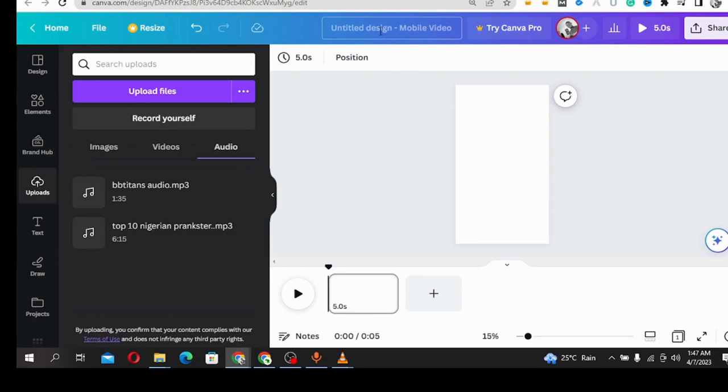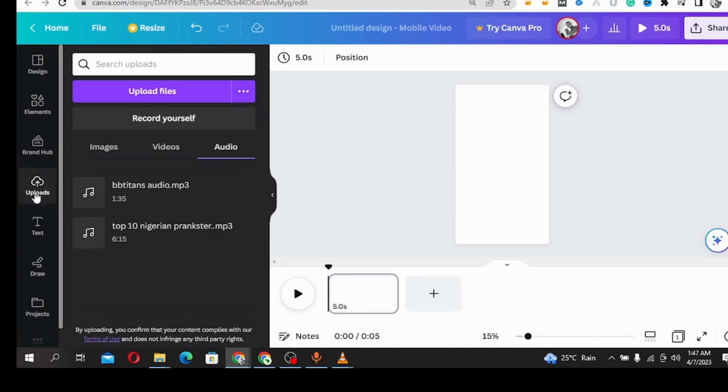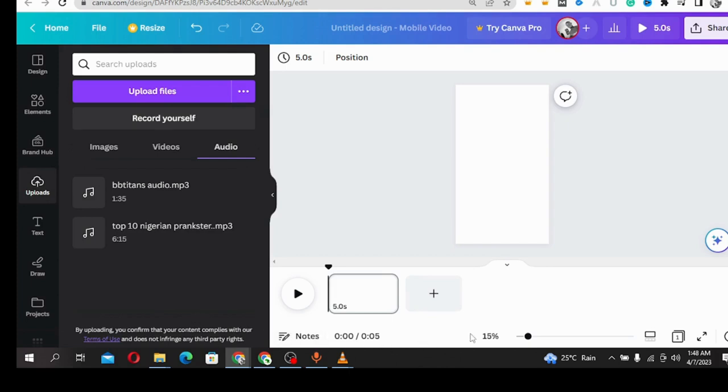Once you're on your Canva dashboard, selecting the type of video you want to shoot, whether YouTube video or mobile video, the first thing you need to do is upload your already recorded video and audio from the two phones.